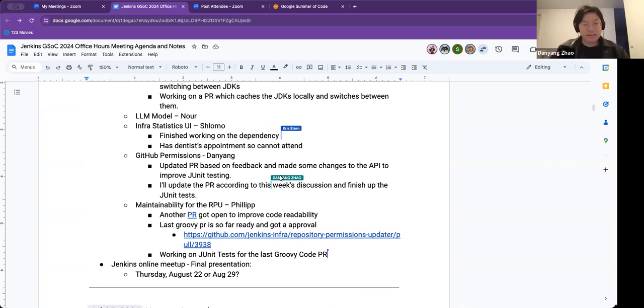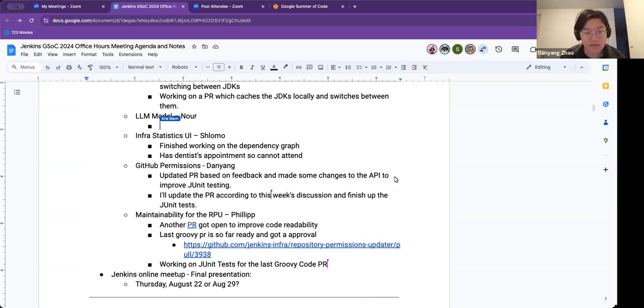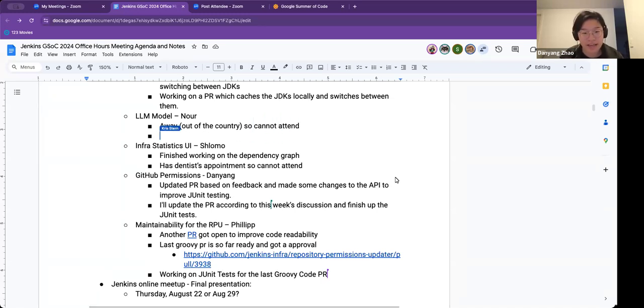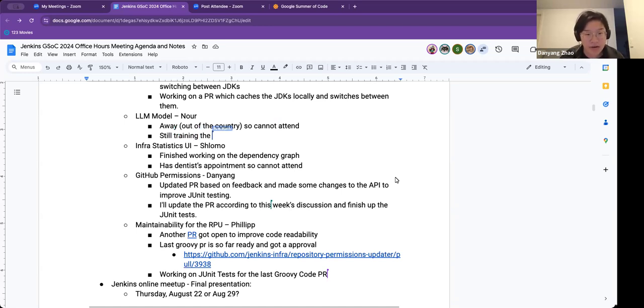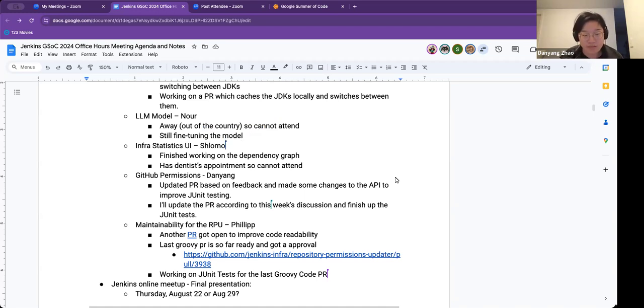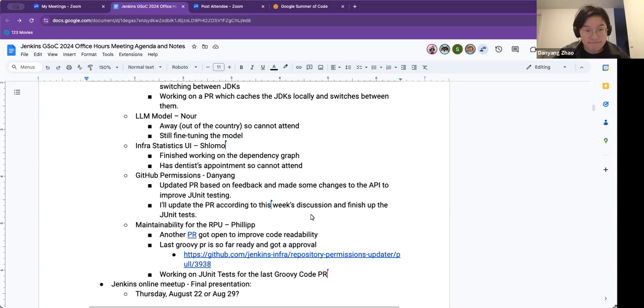Dan Yang? Yes. This week I updated my PR based on feedback from the hosting team members and I made some changes. I separated the PR to improve the G-unit testing. Next week I will update the PR according to this week's discussion and finish up my G-unit test. Before I finish my function, I can put in a basic G-unit test and let everyone know that the function is working.